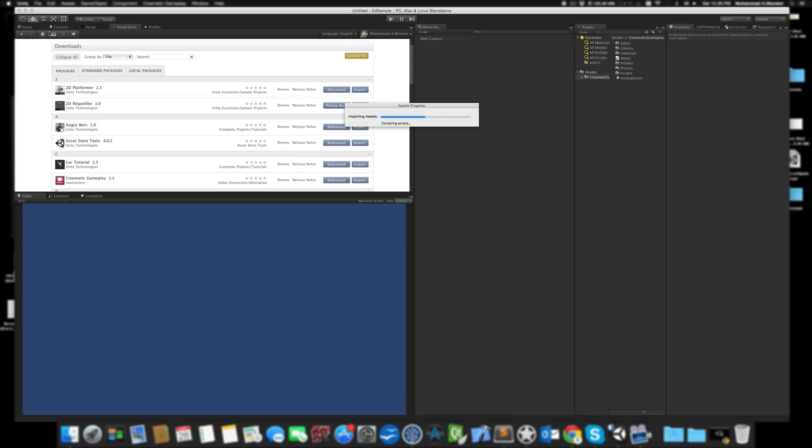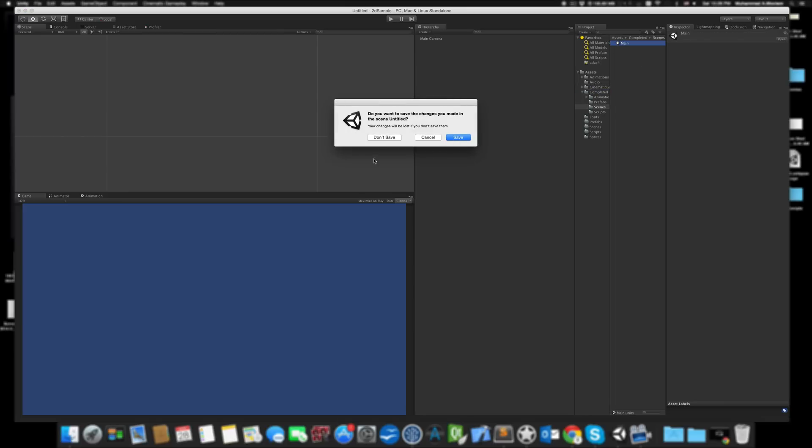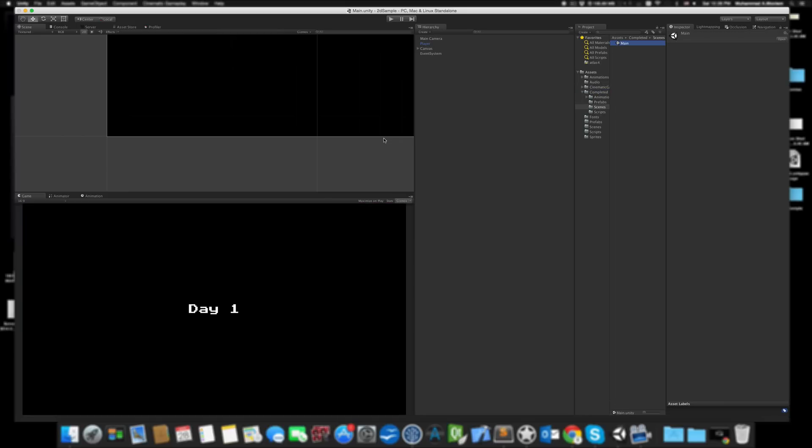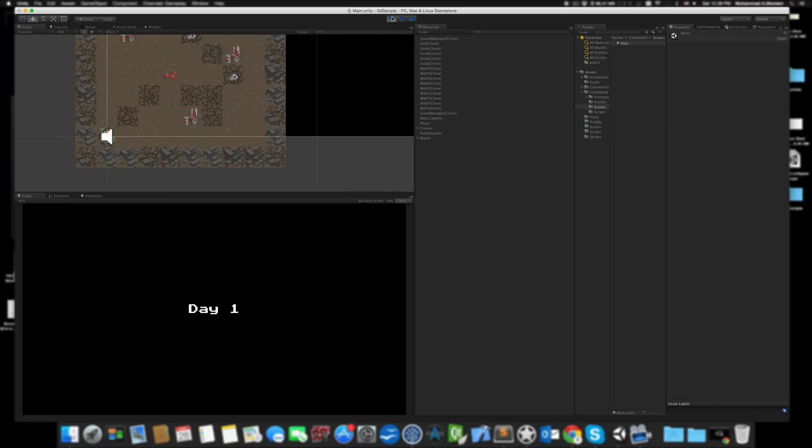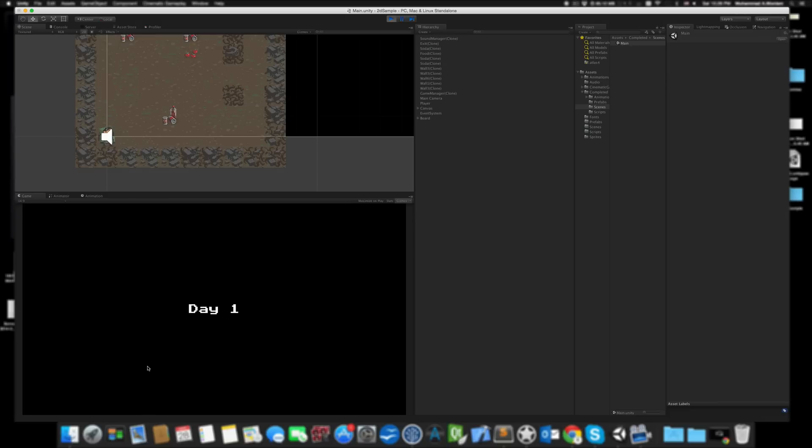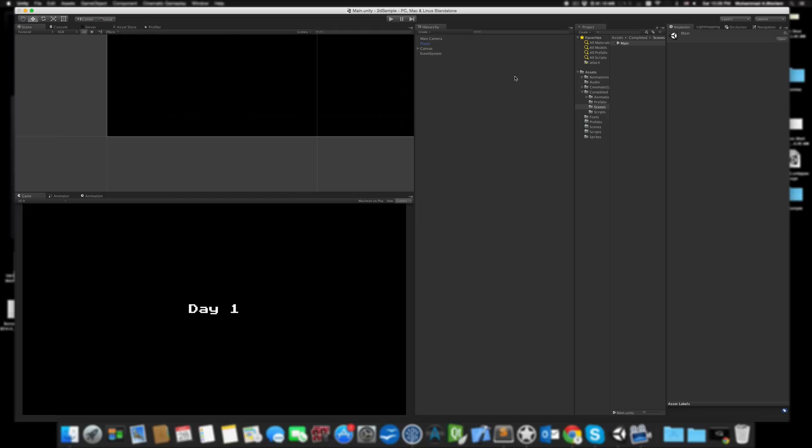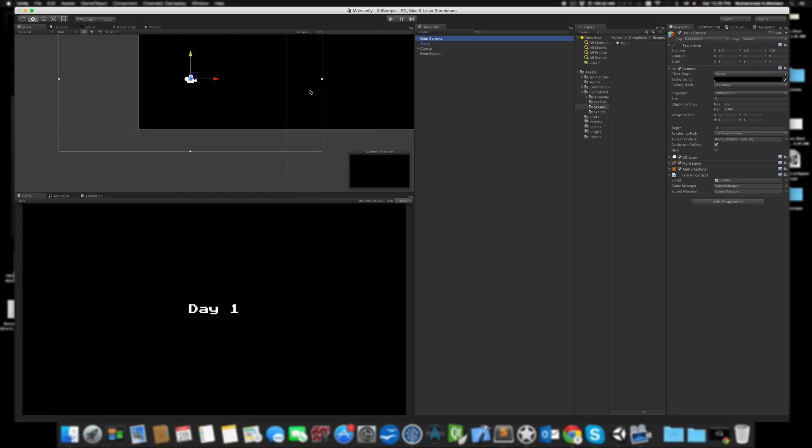As you can see here, there's a completed scene called Main. This project is procedurally generated, so this level has nothing at first. Every time you play this level, it regenerates a different level or different day. So I'll be working with this.